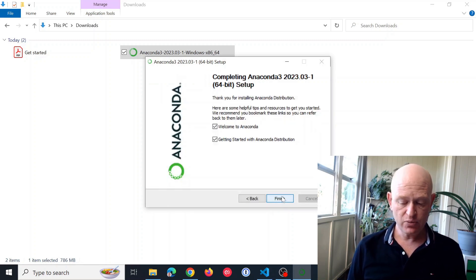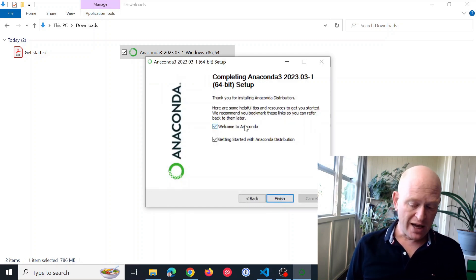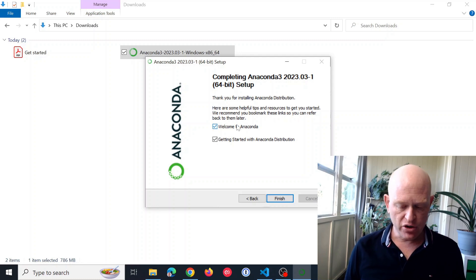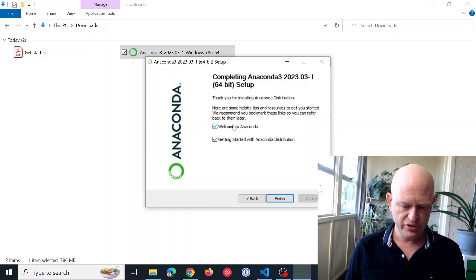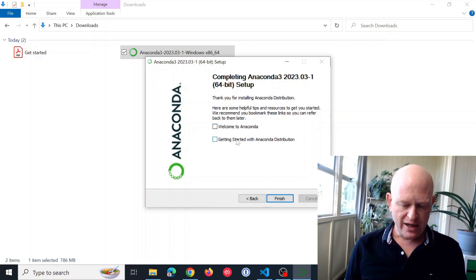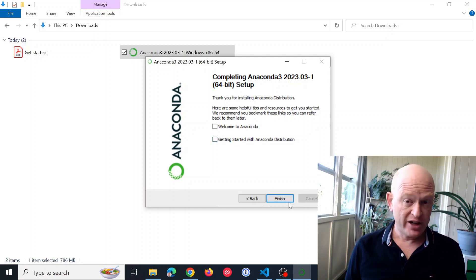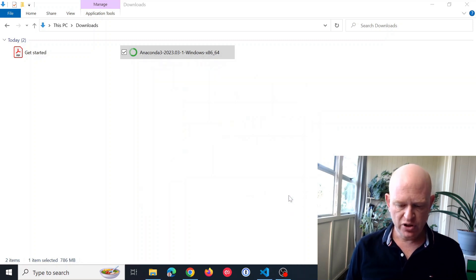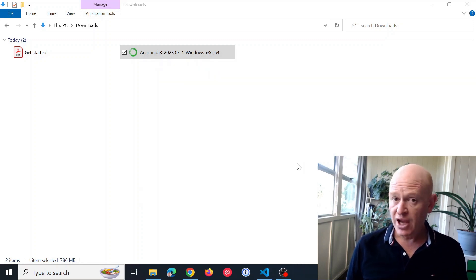And once again, in this case I won't look at the welcome, but I would advise that you do. And I won't do the getting started, but I recommend that you do. We'll click Finish, and that's it.